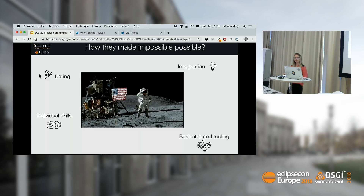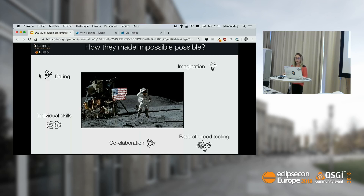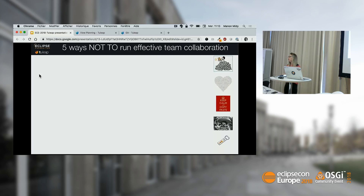Best-of-breed tooling — cutting-edge tools are absolutely vital to be efficient. We will share good tips to have cutting-edge tools and co-elaboration. But even though we all know this, we continue to engage in behaviors we know are not the most efficient way. I'm going now to give you five tips on how NOT to be efficient.